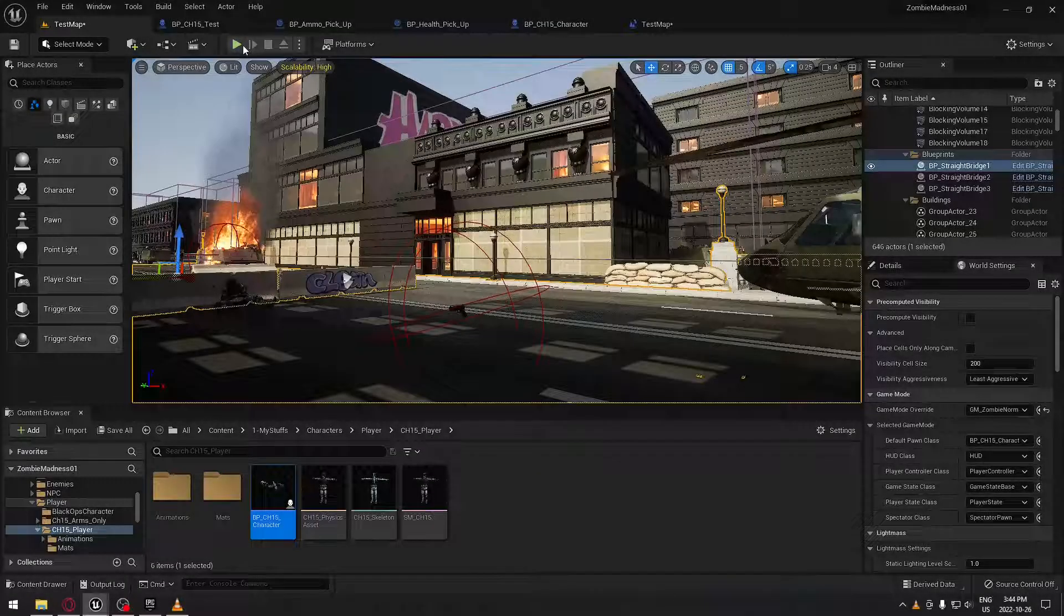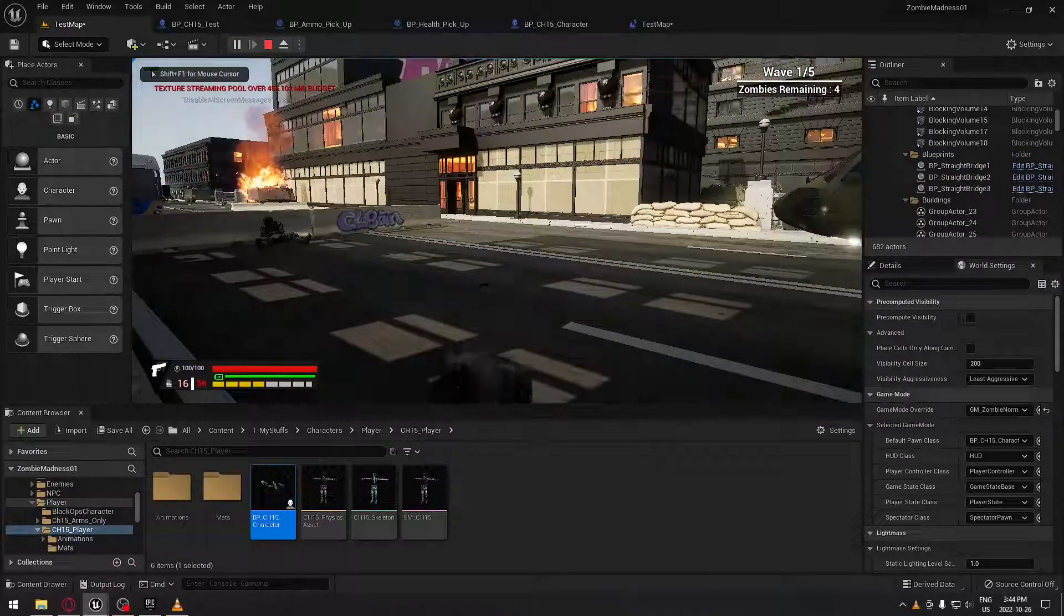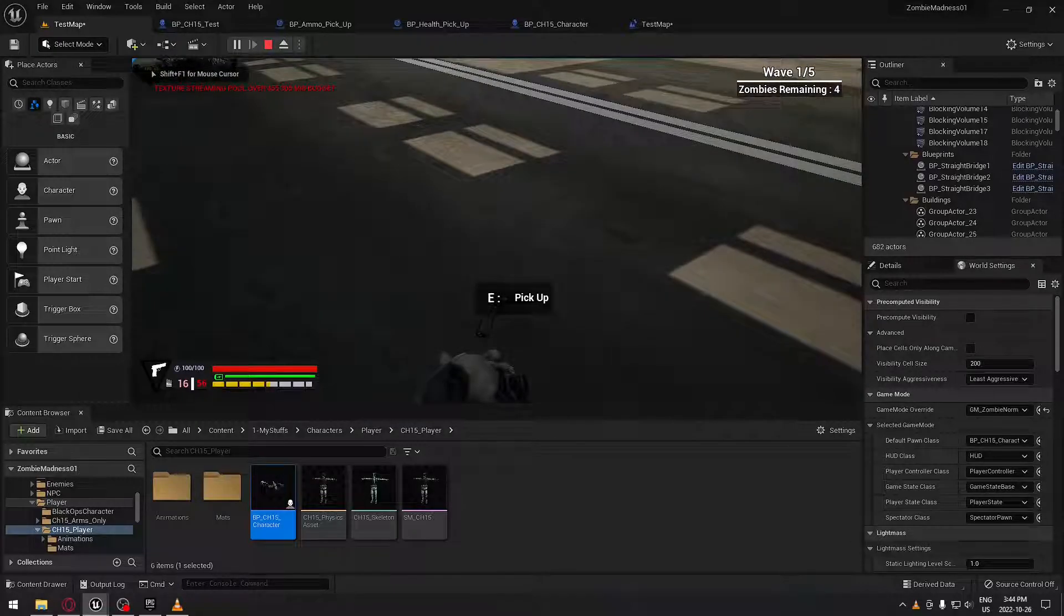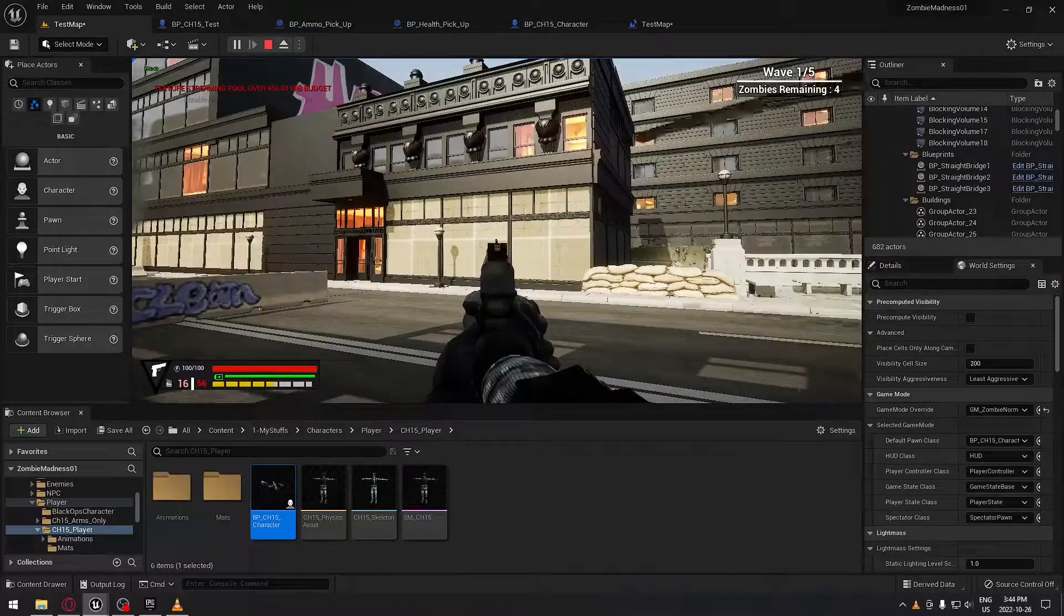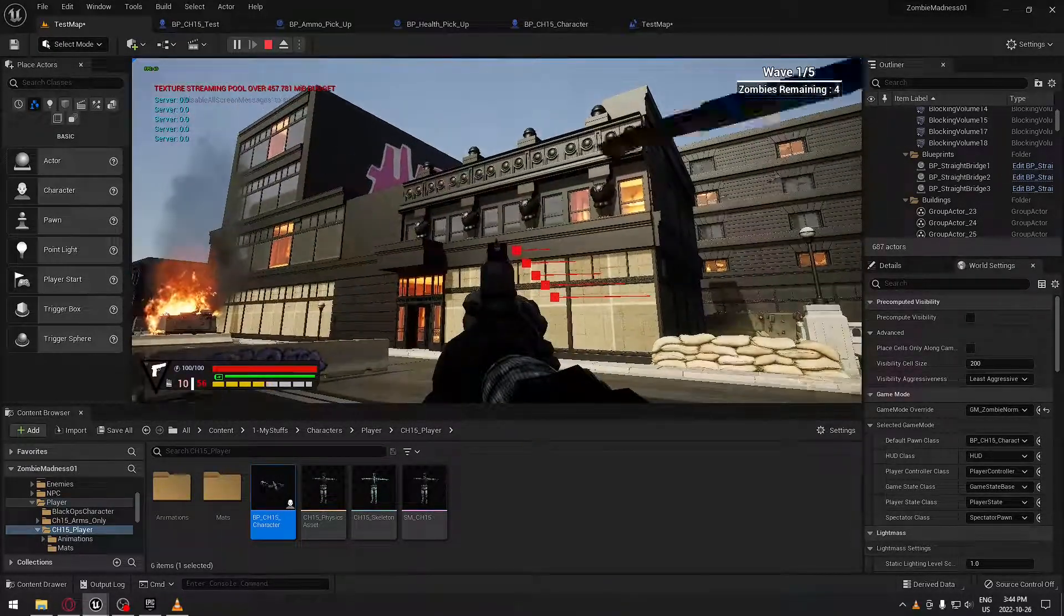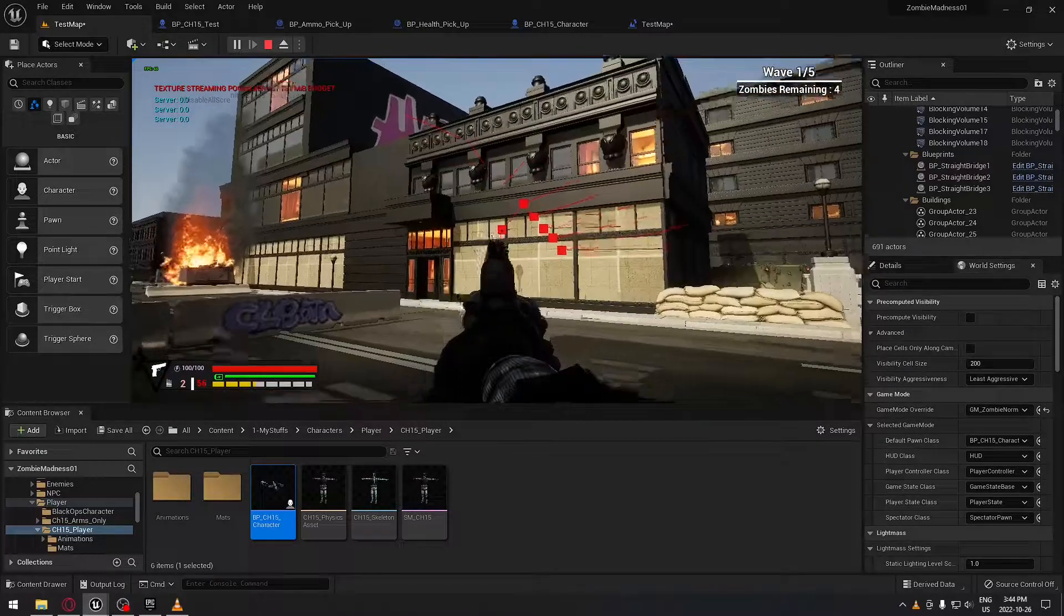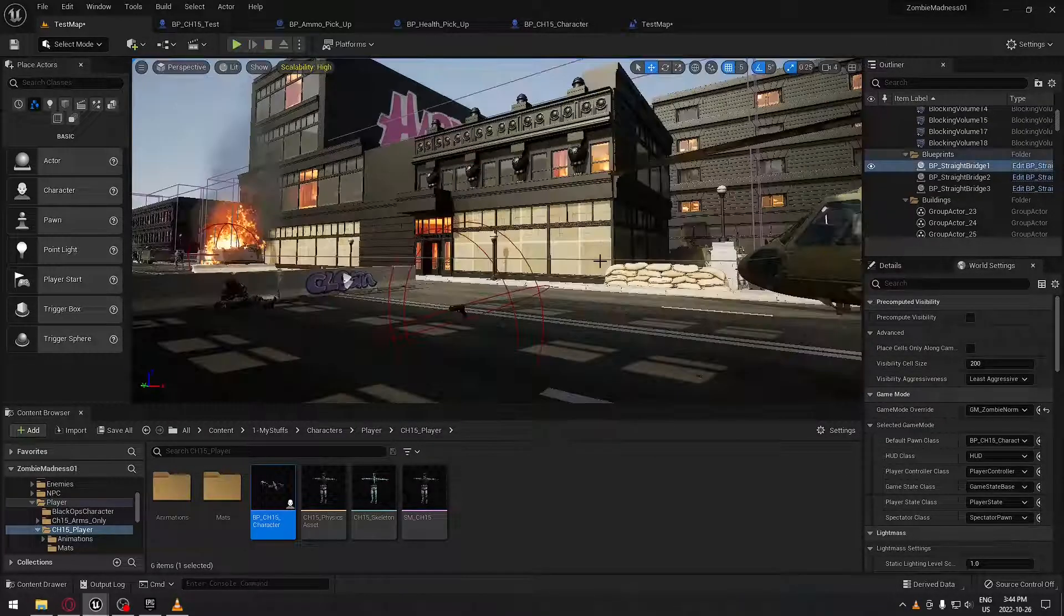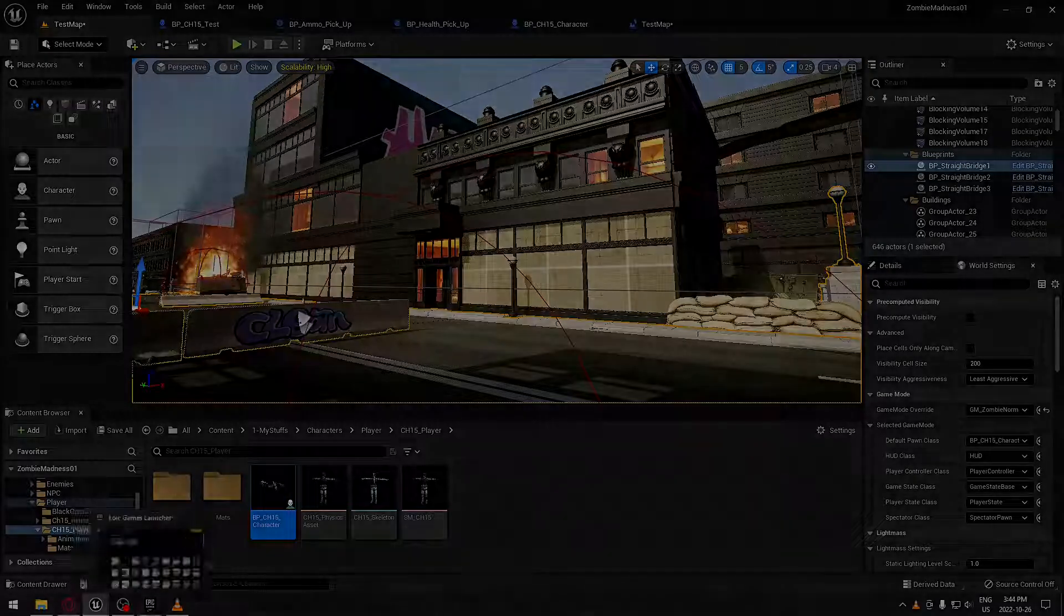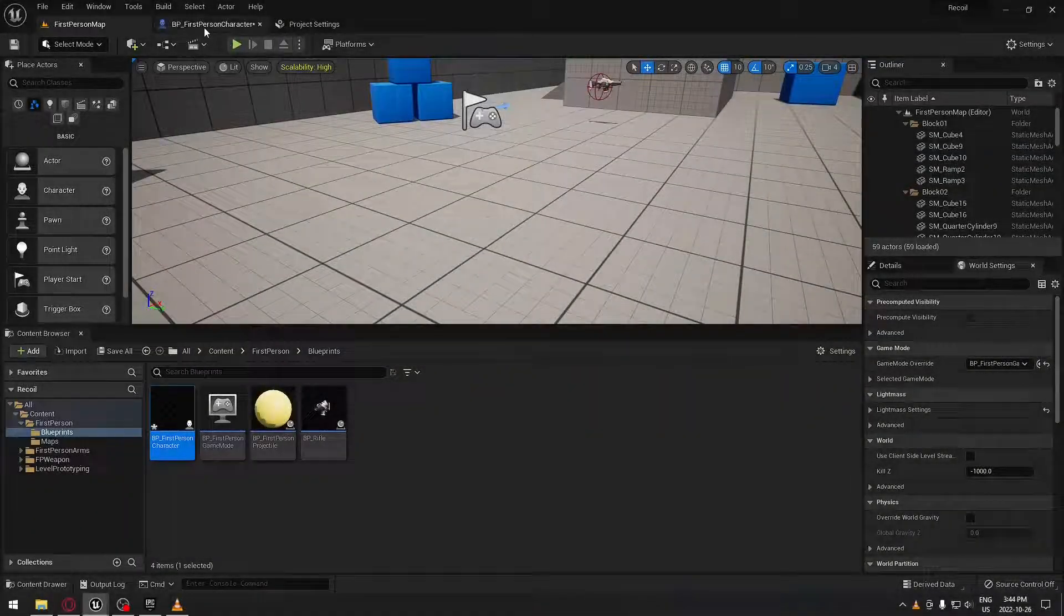Hey what's up guys, today we're gonna see how to do a basic recoil system. I'm gonna grab the gun here on the ground and when I'm shooting you can see it's going up by itself all the time. So we're gonna see how to do this, I'm gonna open a new project.